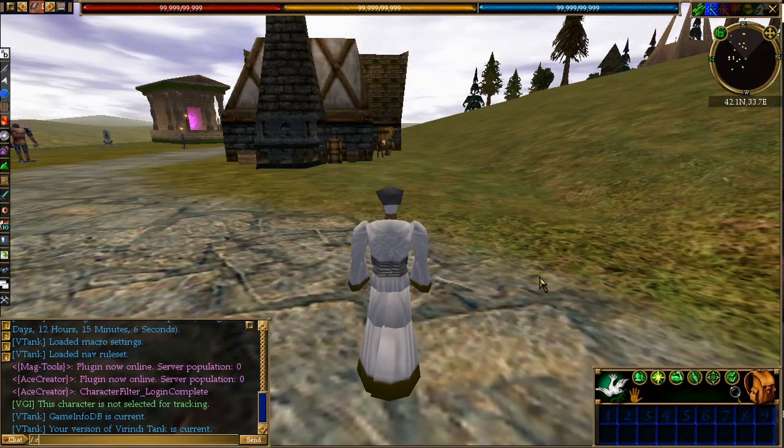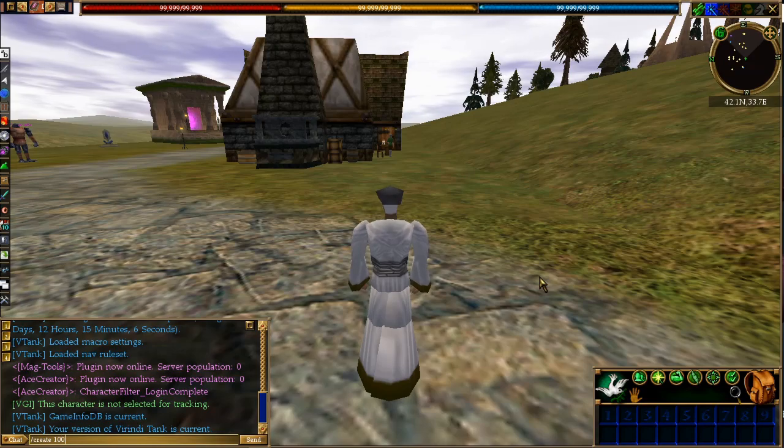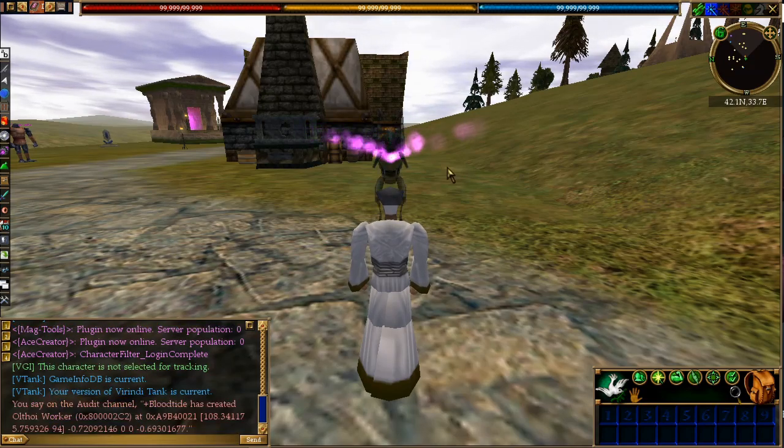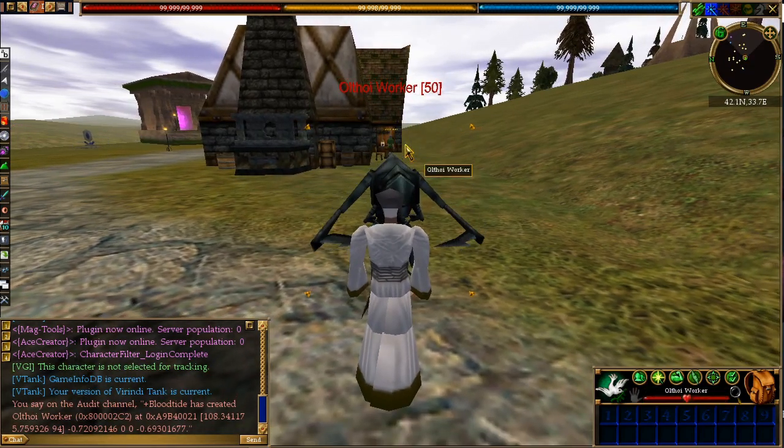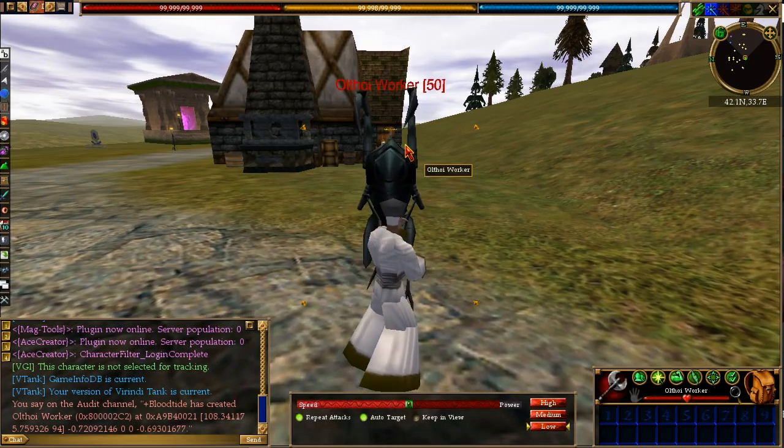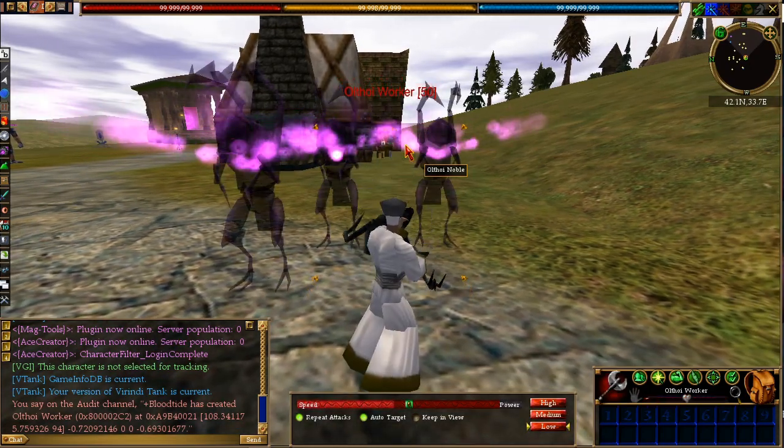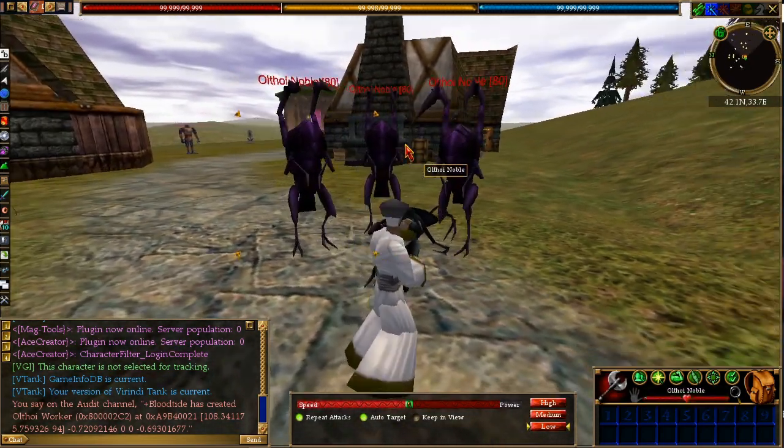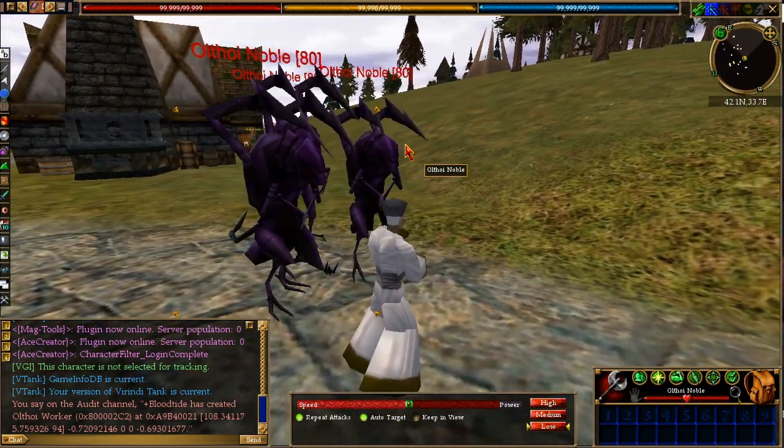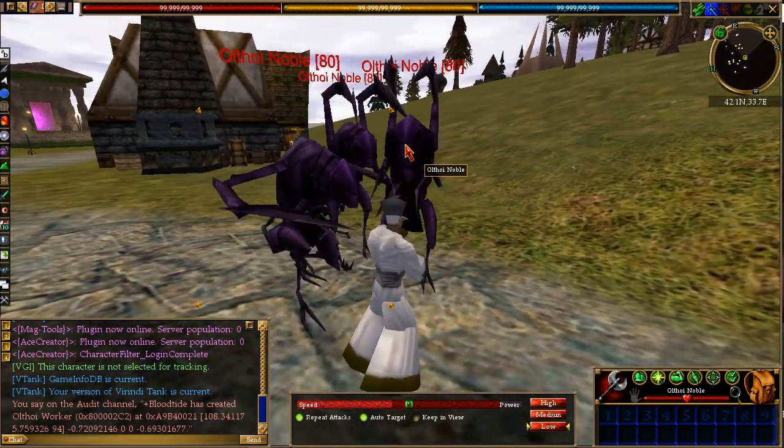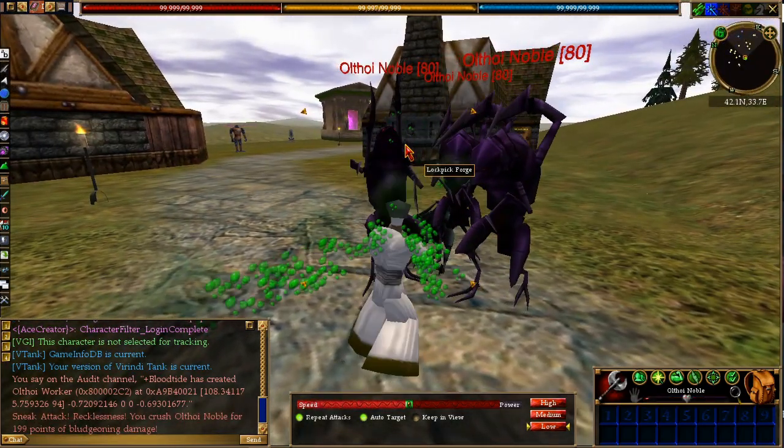Once it's in the world database we can spawn it. If I type /create 100,000 it should spawn our monster. So we got our Othoii worker here. If I kill it, it should spawn the three nobles we created earlier. I'm just going to take these guys out.